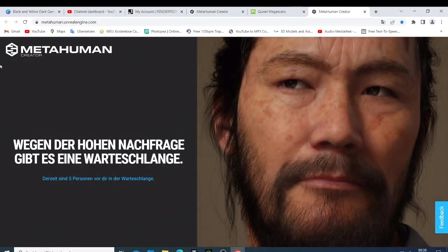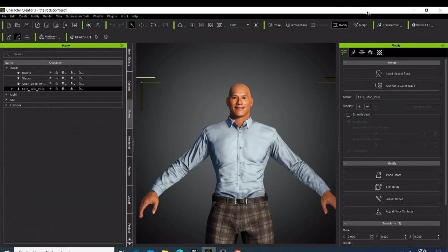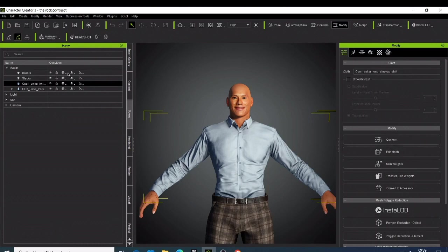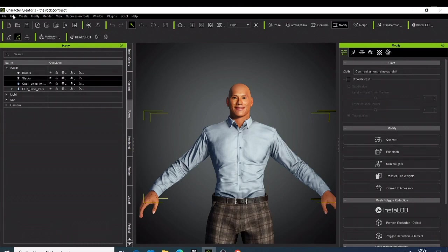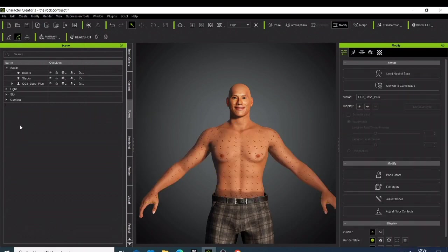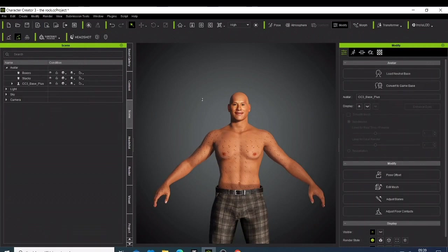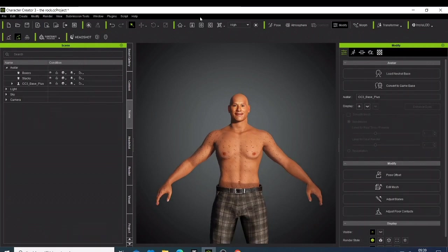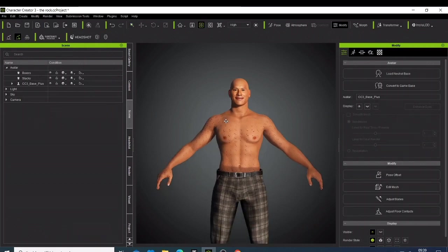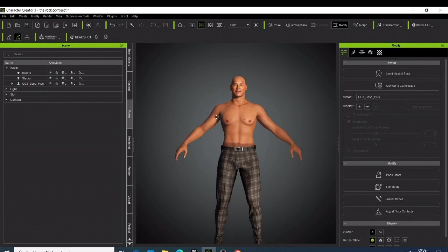So what you just need to do is first of all, I like to delete all those clothes if this character has some clothes to make my work easier. So you can delete that one and maybe zoom back a bit.